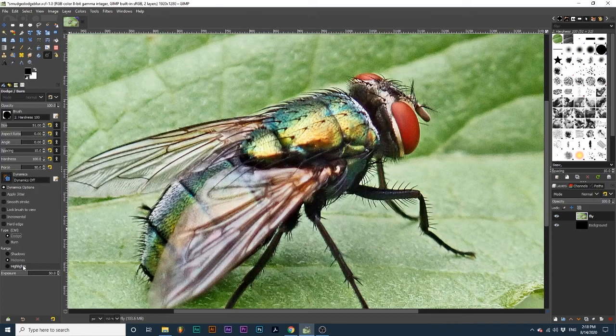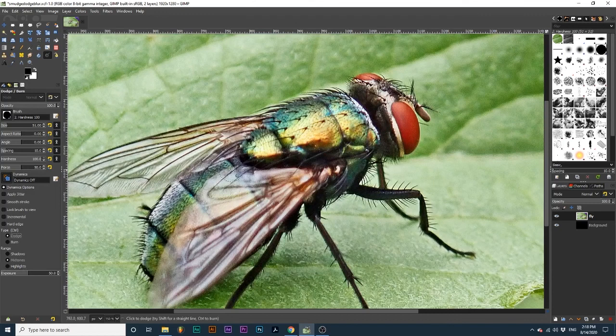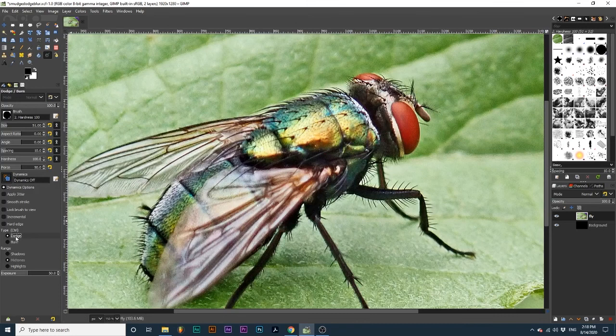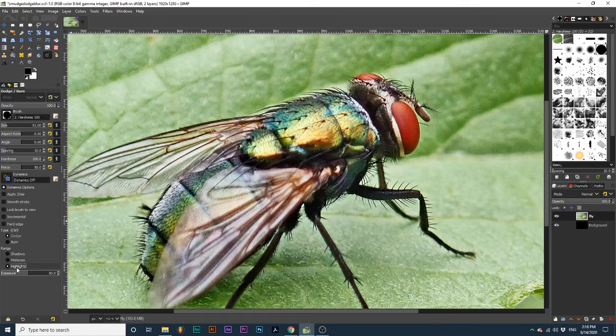Let's say I want to lighten parts of this fly's back without affecting any of the darker colors like the small hairs. I would first make sure that Dodge is selected under Type, and then choose the option Highlights because it will really focus on these light pixel values and ignore the ones that are darker.